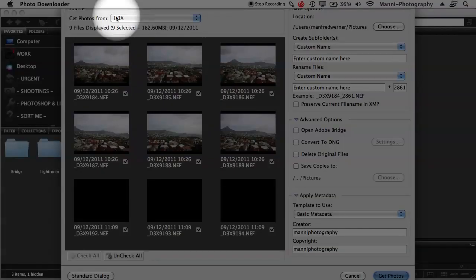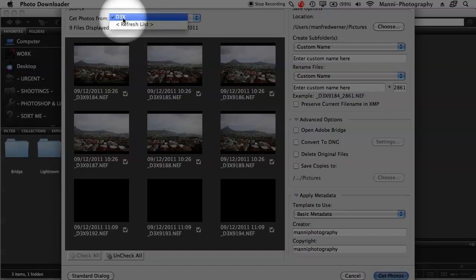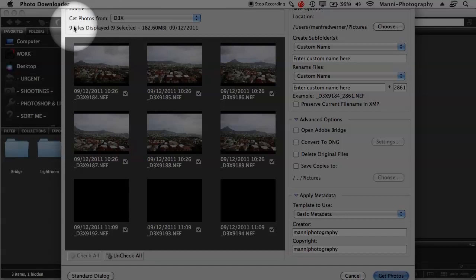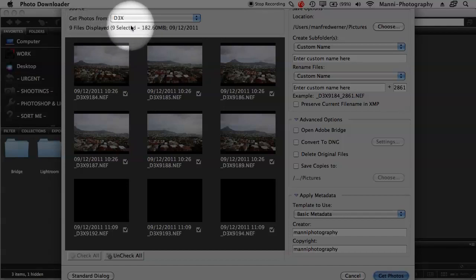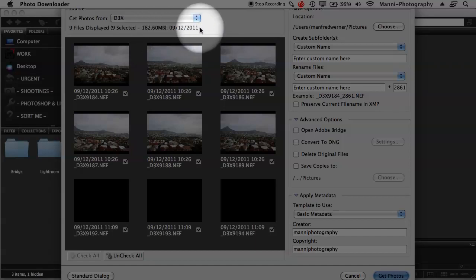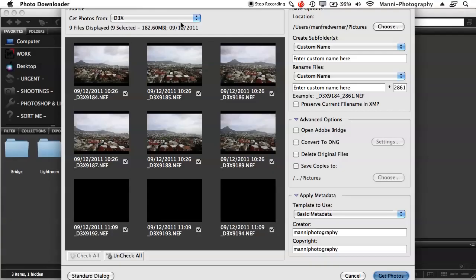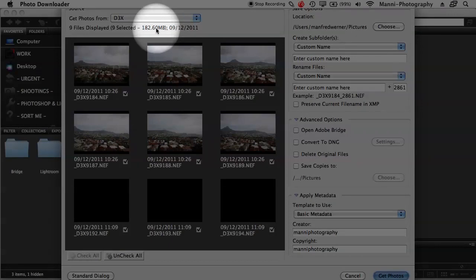So the first thing I'll have to do is go to Get Photos From. You have to select the card that you just plugged in. So in my case, it's the D3X now. I'm going to select D3X and it directly shows me you've got nine files displayed, nine selected, 182.60 megabytes and the date of shooting. That's not so important now for me, maybe just the megabytes so I know how much space I need.